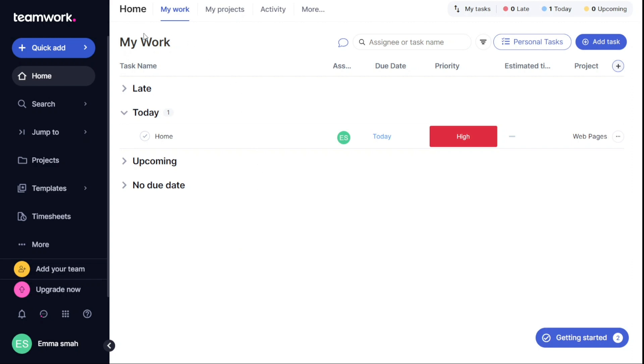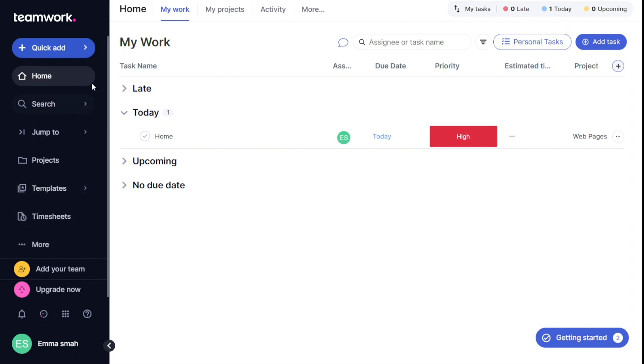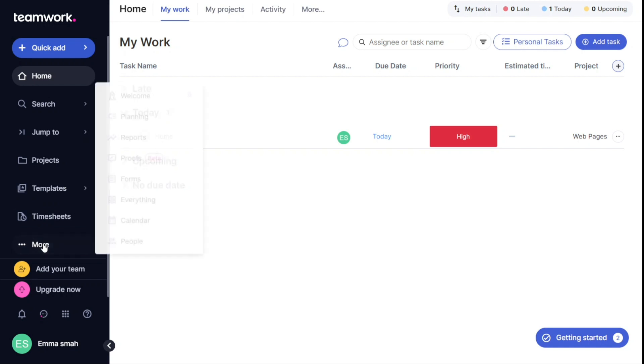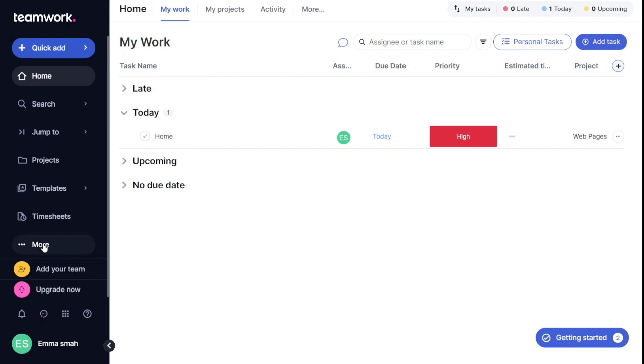So, here we are in my Teamwork account. First I'll show you what you can actually find in Teamwork, and then I will show you how we can use Teamwork. The dashboard in Teamwork is a central hub where you can access all the important features and tools of the platform. The left navigation panel is located on the left side of the dashboard, and it includes a variety of options such as the Quick Add button, Home, Search, Projects, Templates, Timesheets, and more options. Here you can also add your team. At the bottom left corner, there is your profile section.